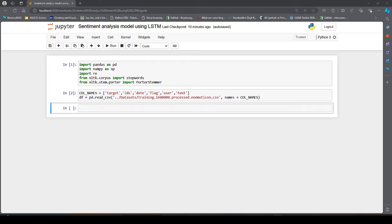Hello guys. In this video, we will see how we can implement a simple sentiment analysis model using LSTM. I have considered a dataset which has 1.6 million records — it is basically a Twitter dataset and it has two sentiments: positive and negative sentiments associated with each of the tweets.